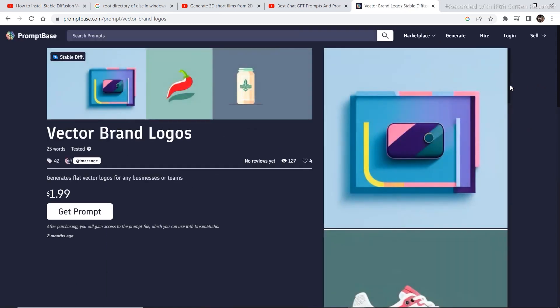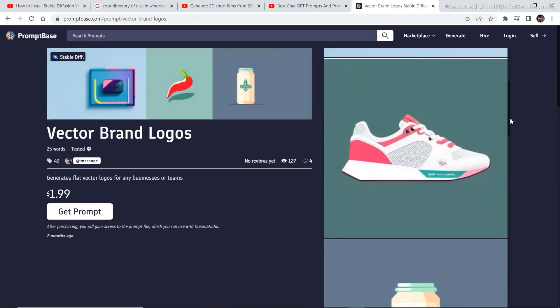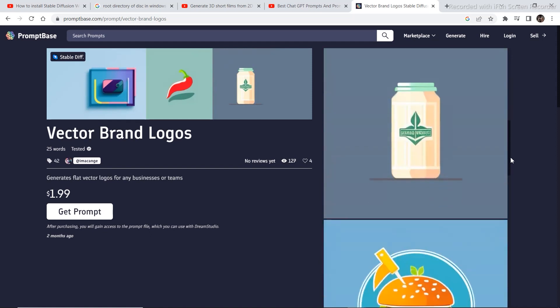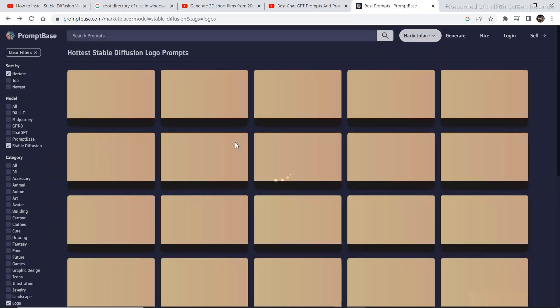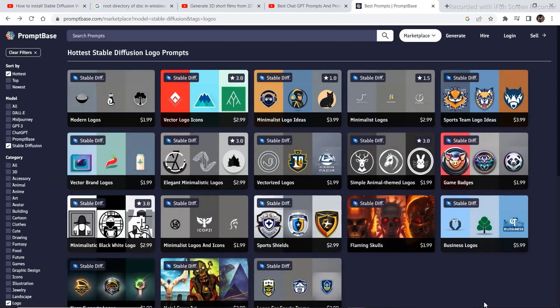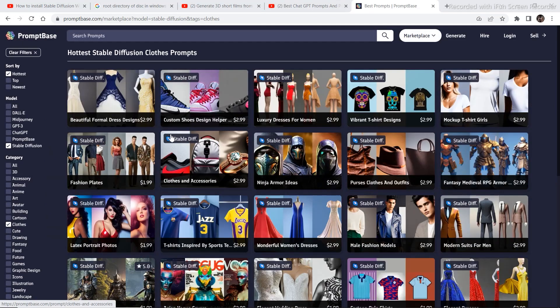So you just need to put in the prompt after buying this. It's just for $2 and then you can generate some pretty amazing prompts. So visit the website and explore some of the amazing prompts that are available on the website. This was it for the video. I'll be back with another video with some more AI related content.